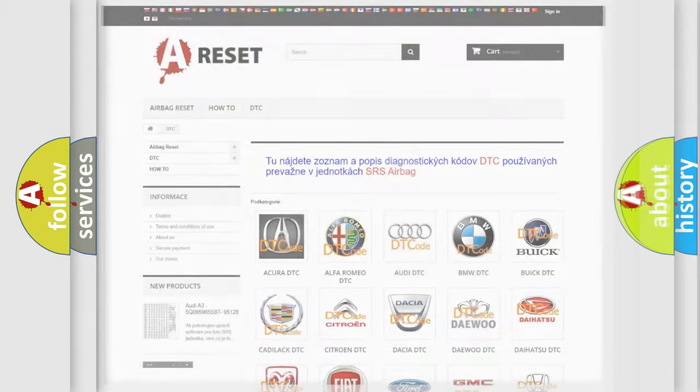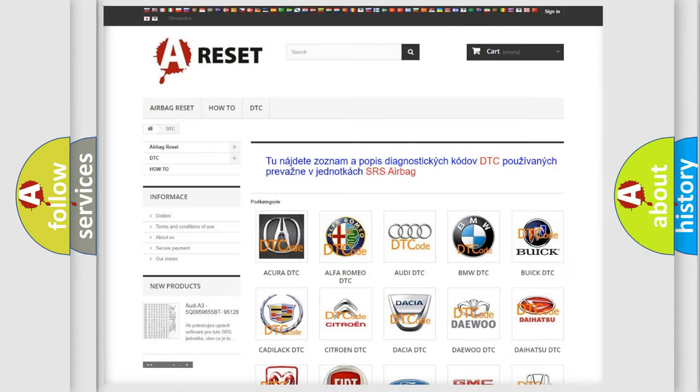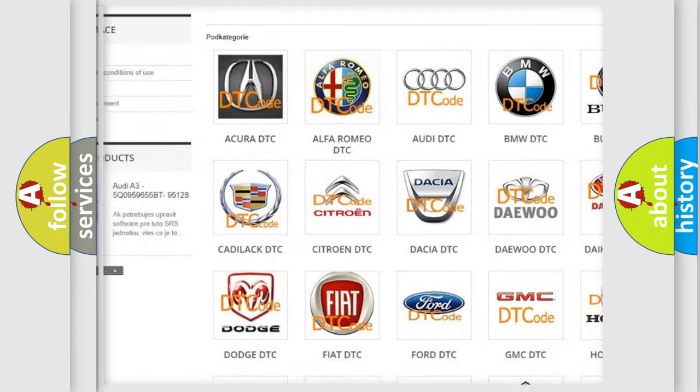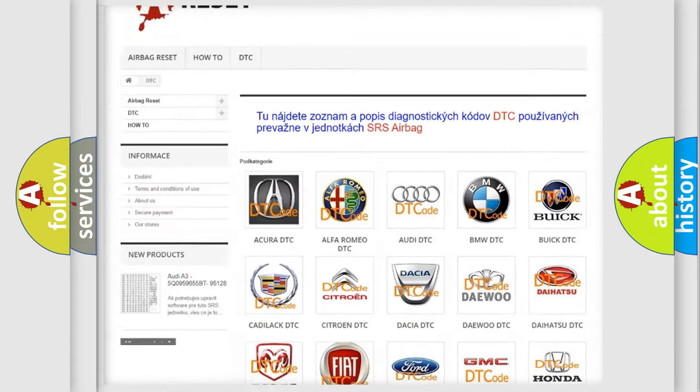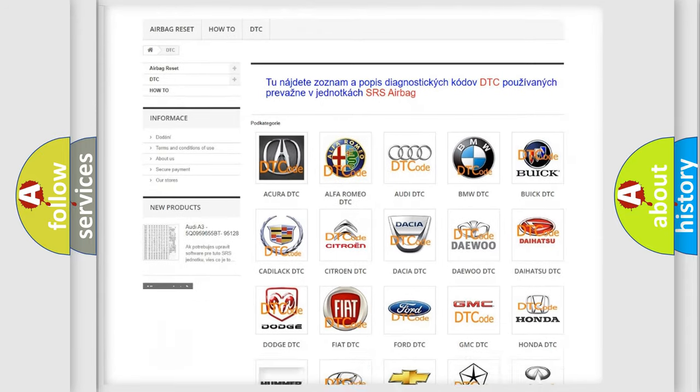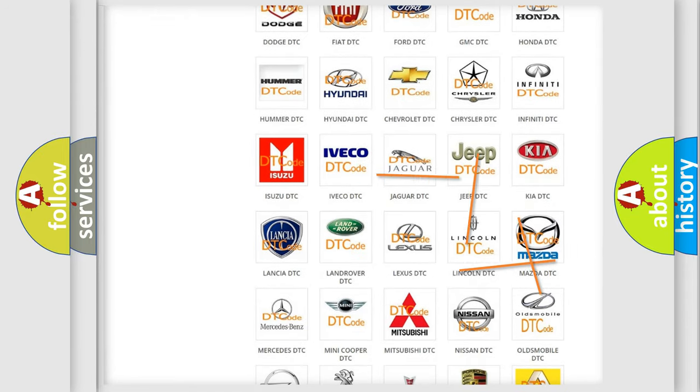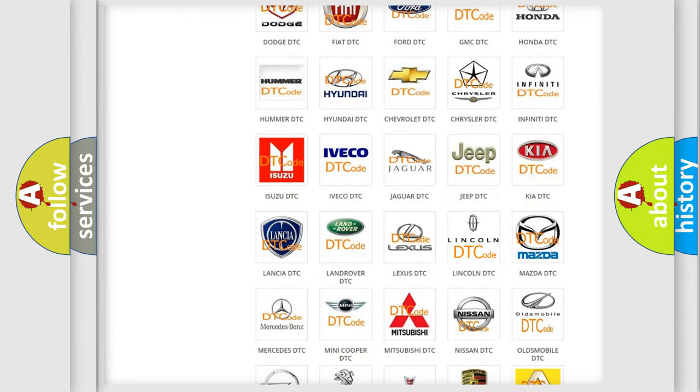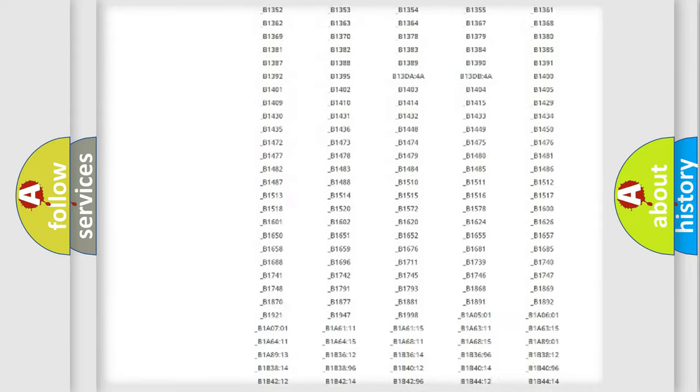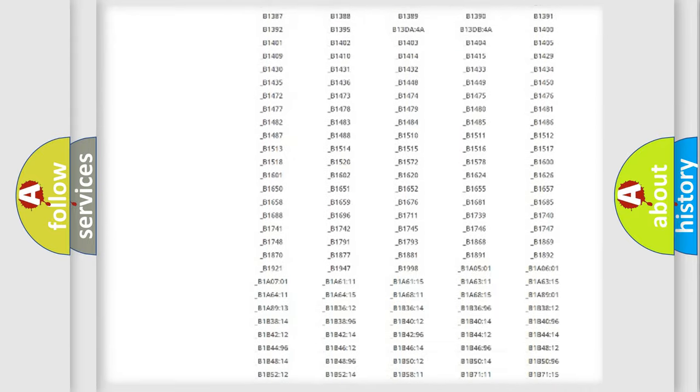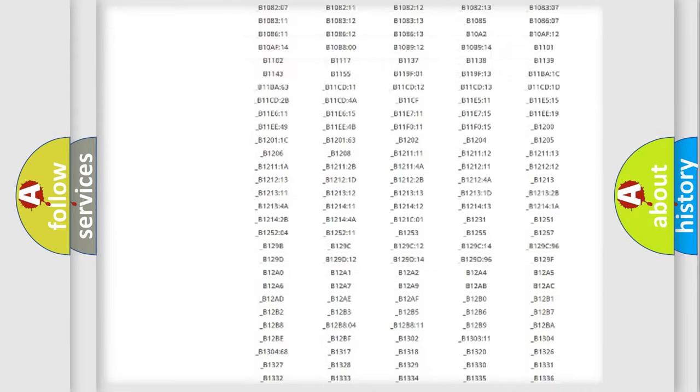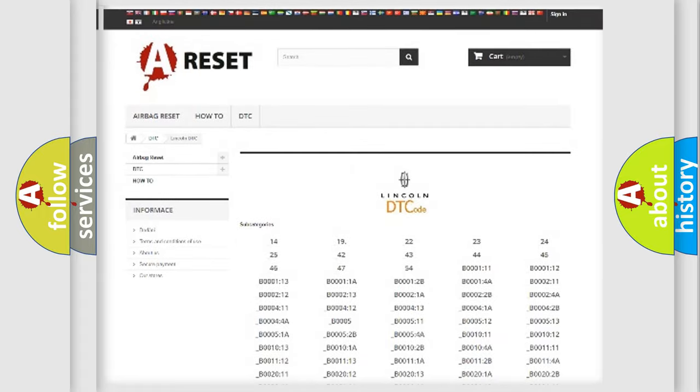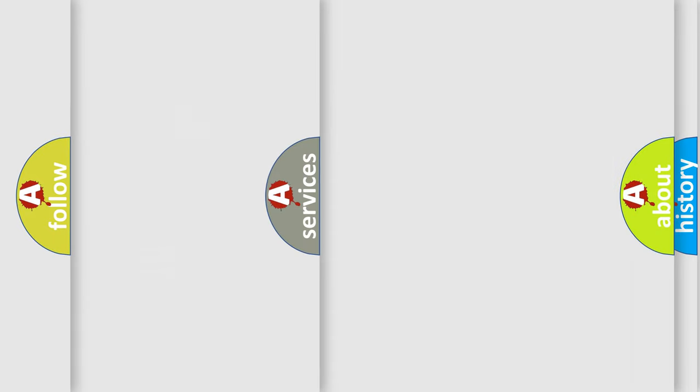Our website airbagreset.sk produces useful videos for you. You do not have to go through the OBD2 protocol anymore to know how to troubleshoot any car breakdown. You will find all the diagnostic codes that can be diagnosed in Lincoln vehicles, also many other useful things.